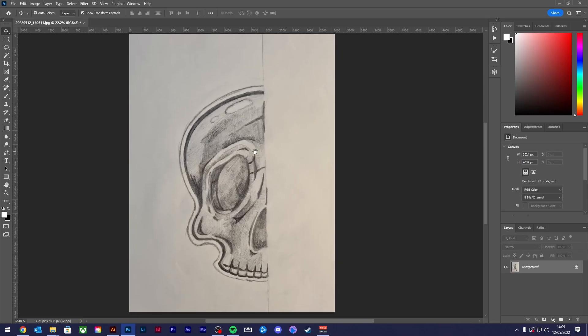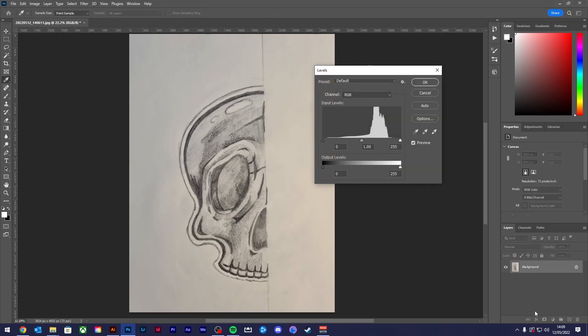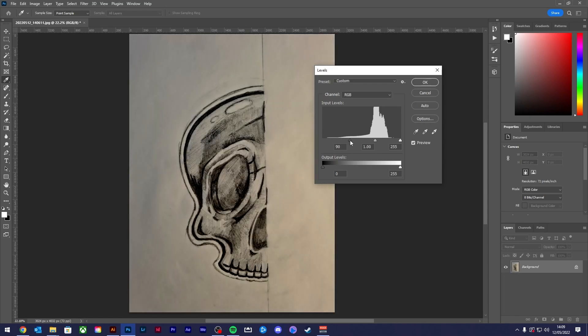Welcome back to the channel. Today I'm going to show you how to turn your sketches into vector art, so let's get to it.